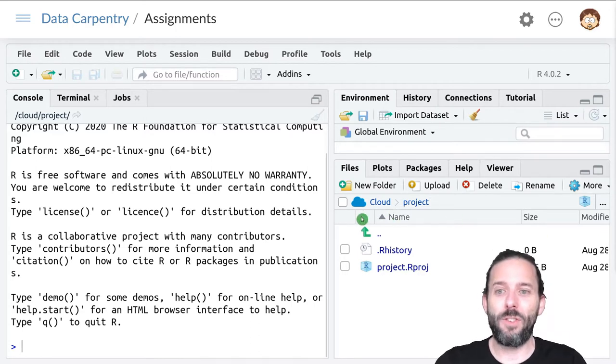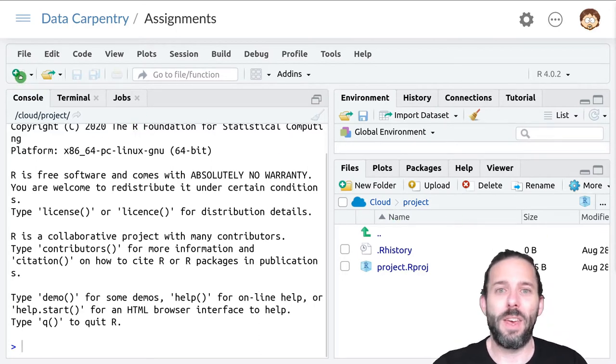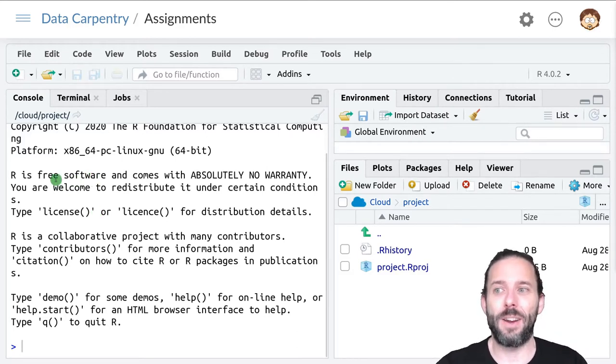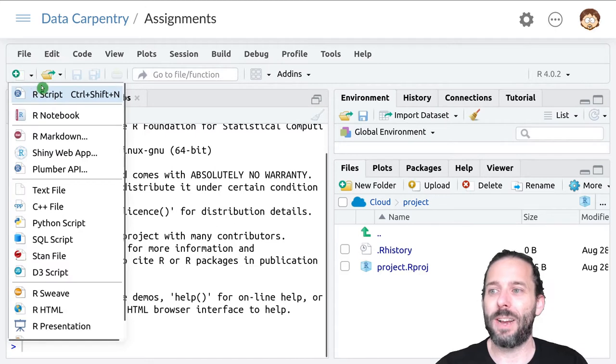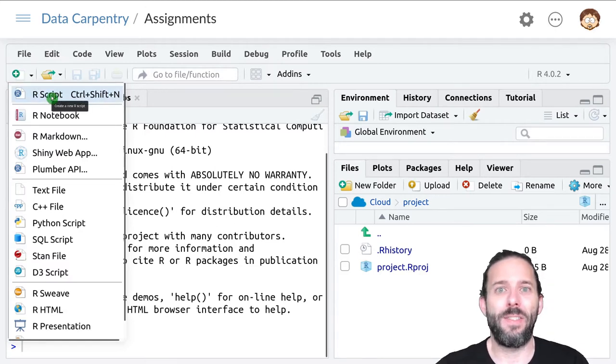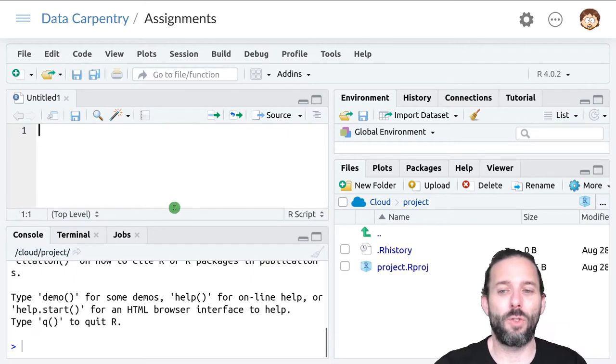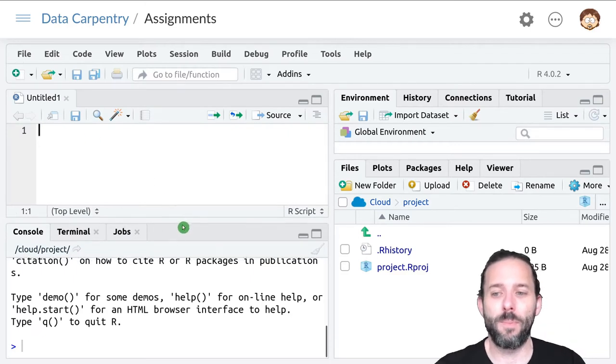So what we're going to do to start is we need somewhere to write our assignment. We're going to do that in an R script. So we're going to click the new file button and then the R script button so that we get a new script up here.